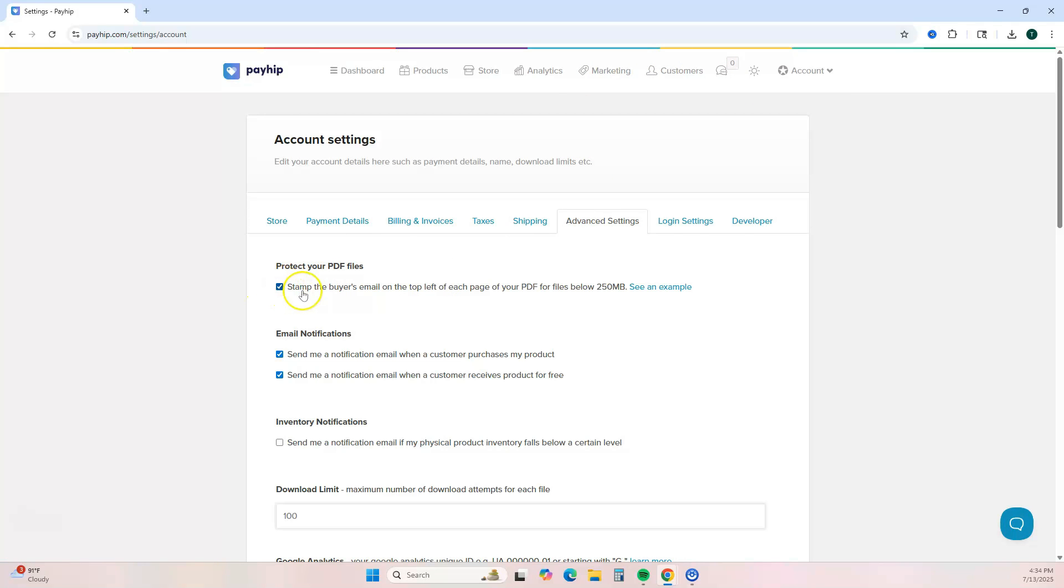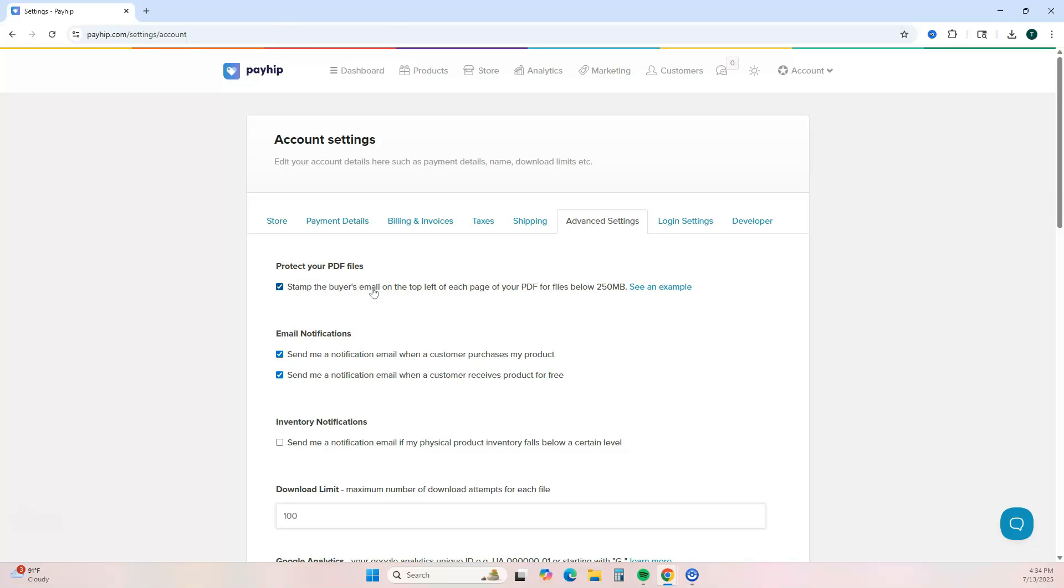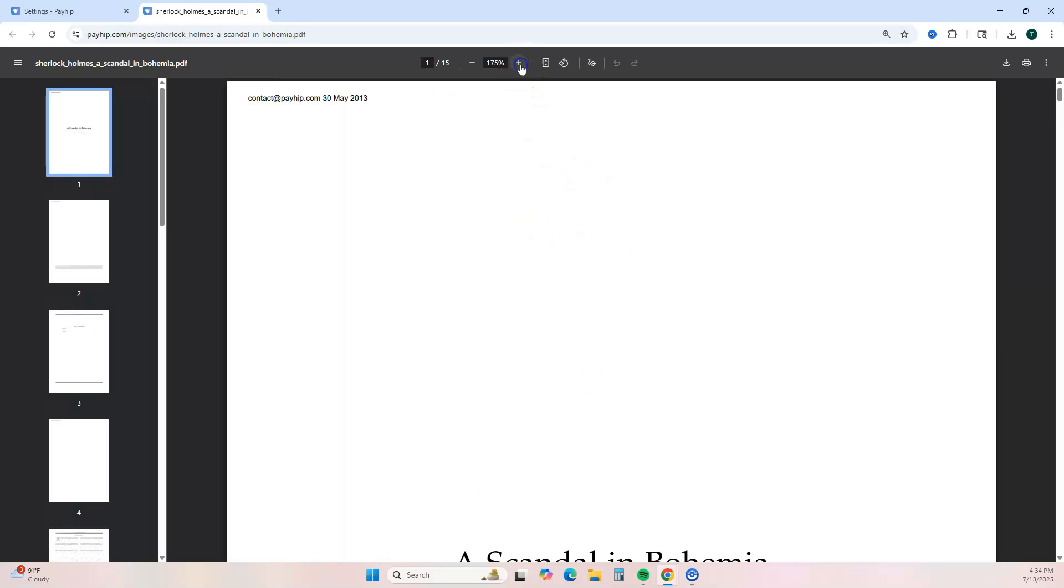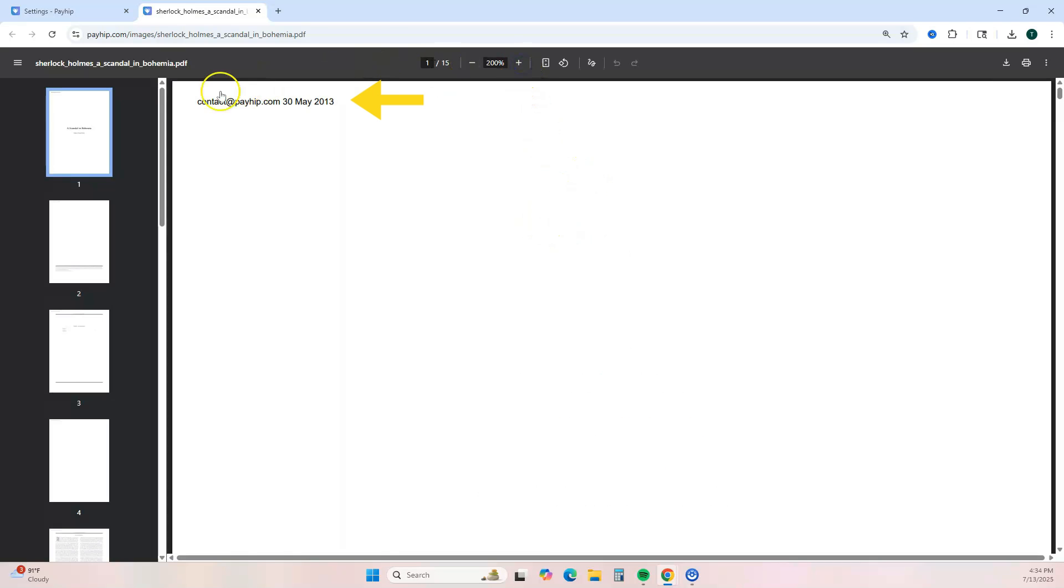And then you want to just simply check 'stamp the buyer's email on the top left of each page of the PDF.' And this is just an example of what it looks like—it's going to be in the top left corner of every page.